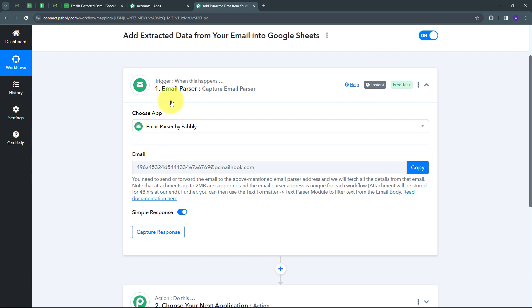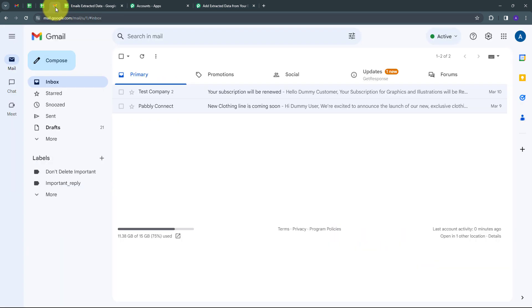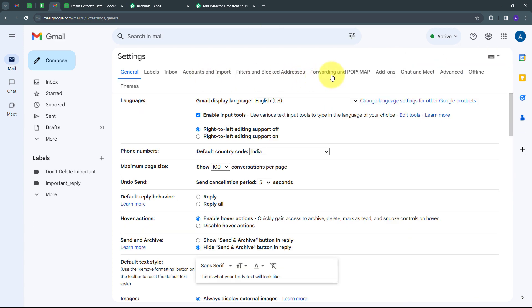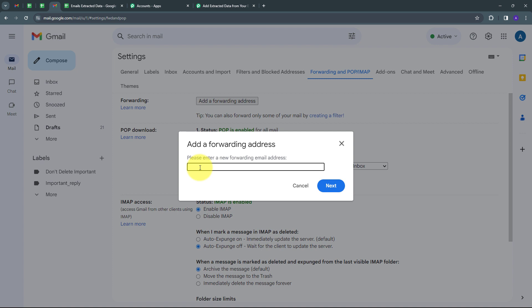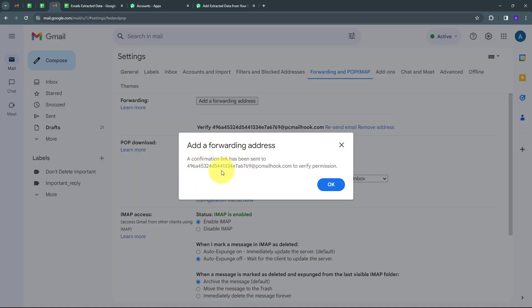For connecting email parser, I first have to copy this email address, then go to my Gmail account and open Settings. I'll click on 'See all settings,' then go to the 'Forwarding and POP/IMAP' option. Here I have the forwarding section, and I can add a forwarding address by clicking 'Add a forwarding address.' I'm going to paste the email address I copied from Pably Connect, and click Next. Now I have to click on Proceed. It says a confirmation link has been sent to this email address to verify permission, so I'll click OK.